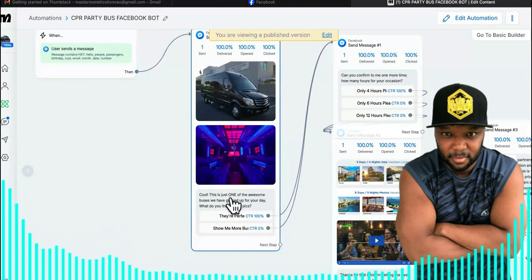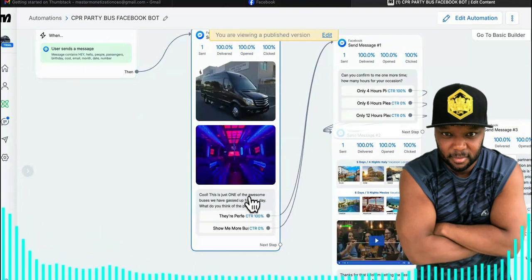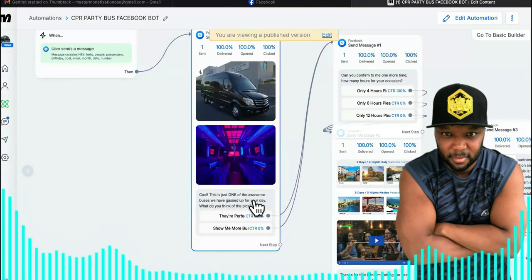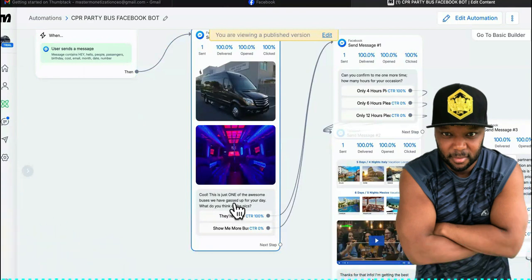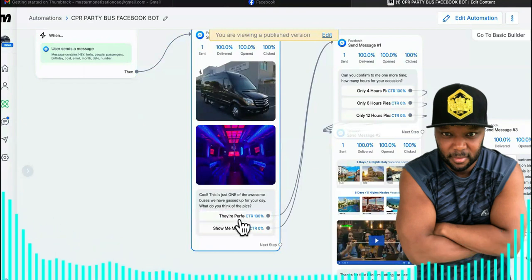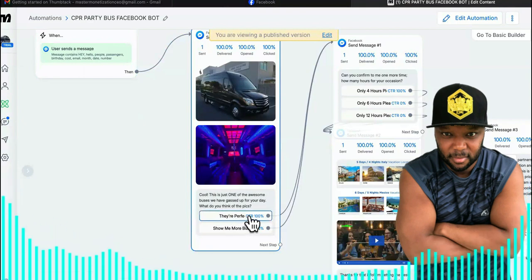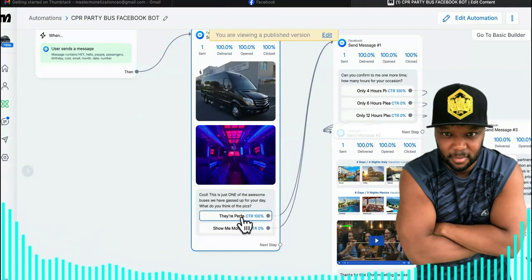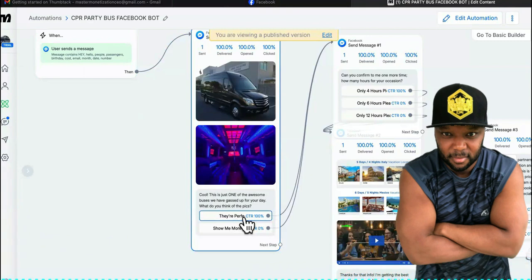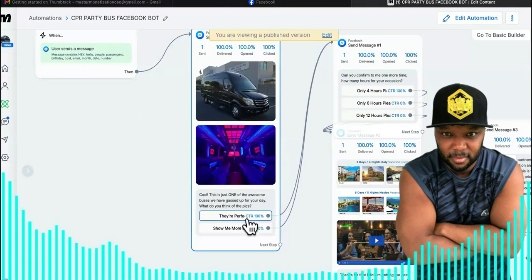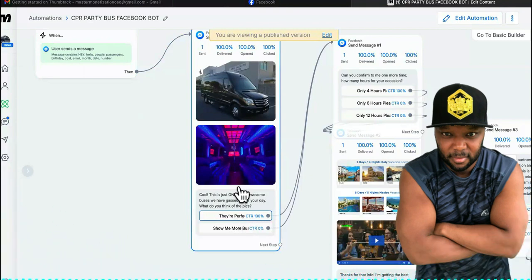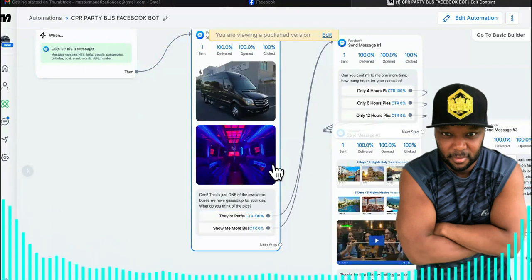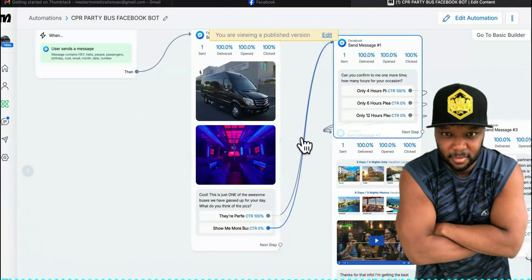So it says, 'Cool, this is just one of the awesome buses that we have gassed up for you today. What do you think of the pics?' They're going to click on it. As you can see, we got a hundred percent click-through rate where it says 'they're perfect.' There's only been a couple of people that came through this one so far though.